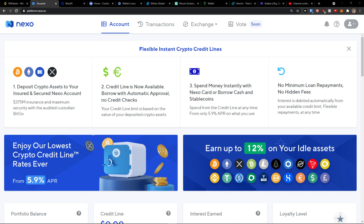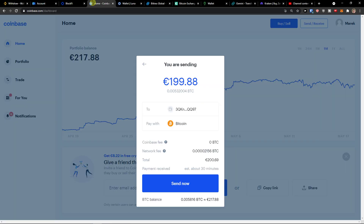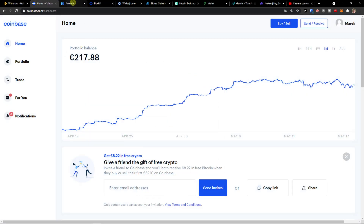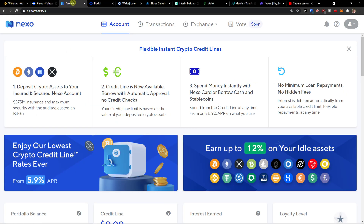Hey everyone, my name is Markus and in this video I'll show you a simple way how you can easily add and transfer Coinbase cryptocurrency to your Nexo account.